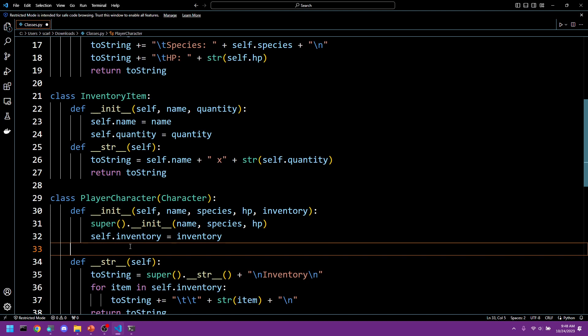We can call this whatever we want. We'll just stick with the Bethesda standard, as that's what I'm sure a lot of us are used to seeing if you've ever messed around with the console commands in their games. So we'll say def add item.